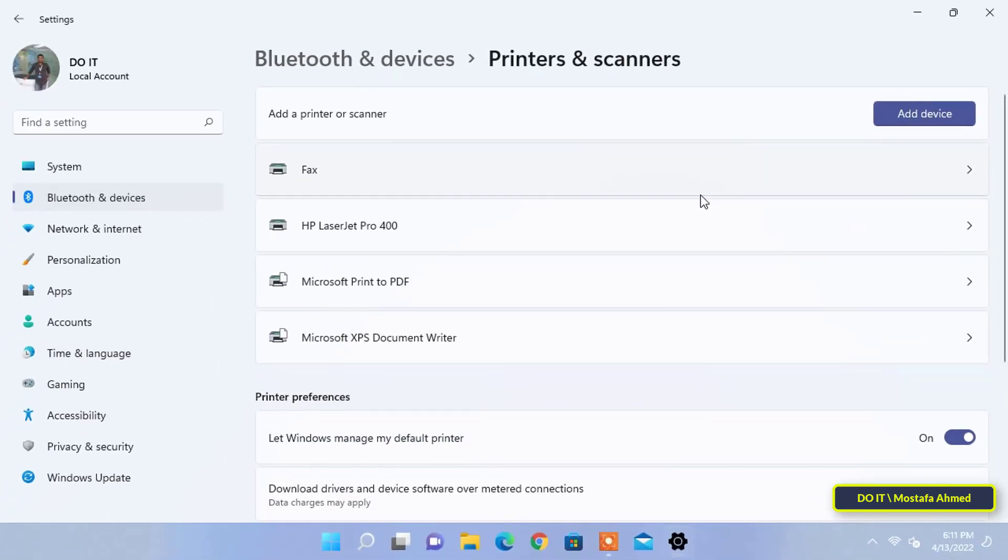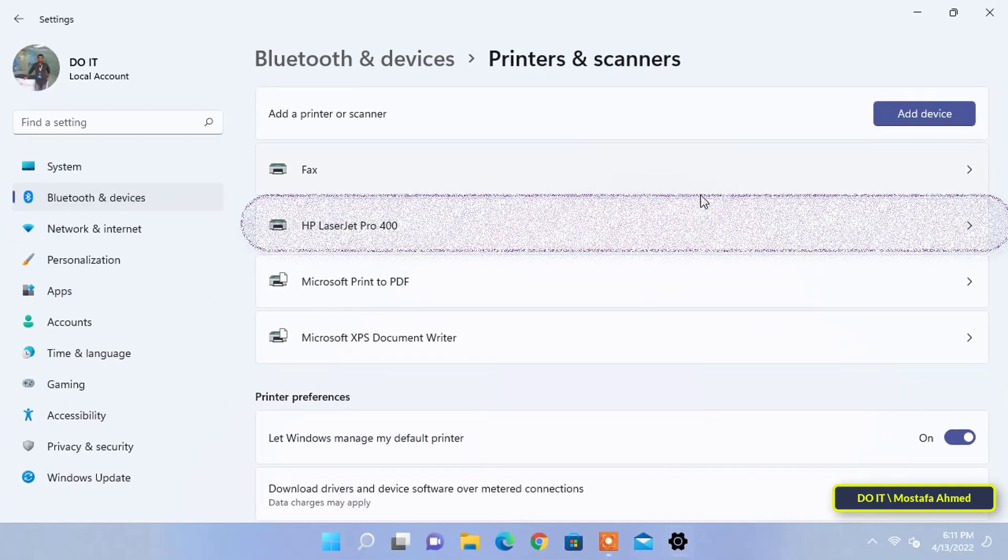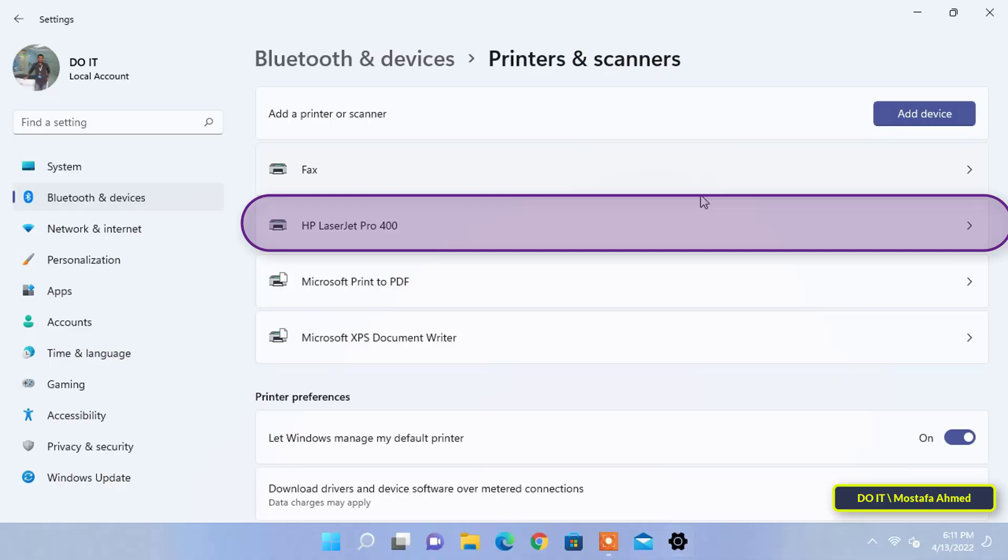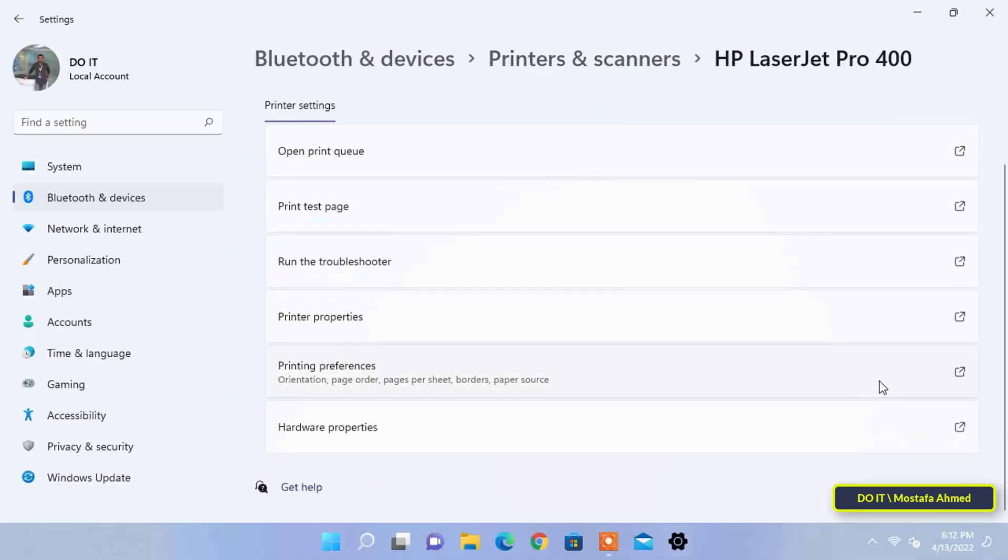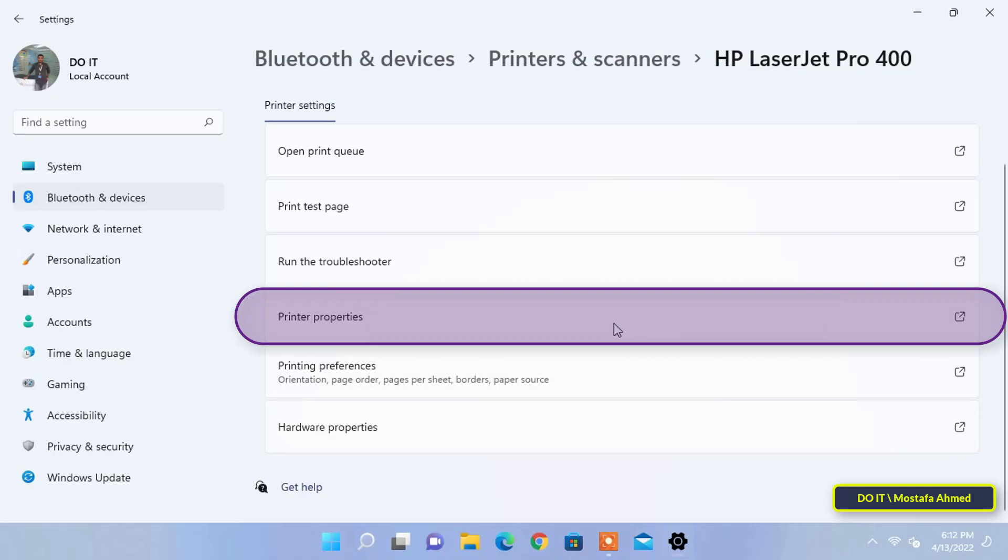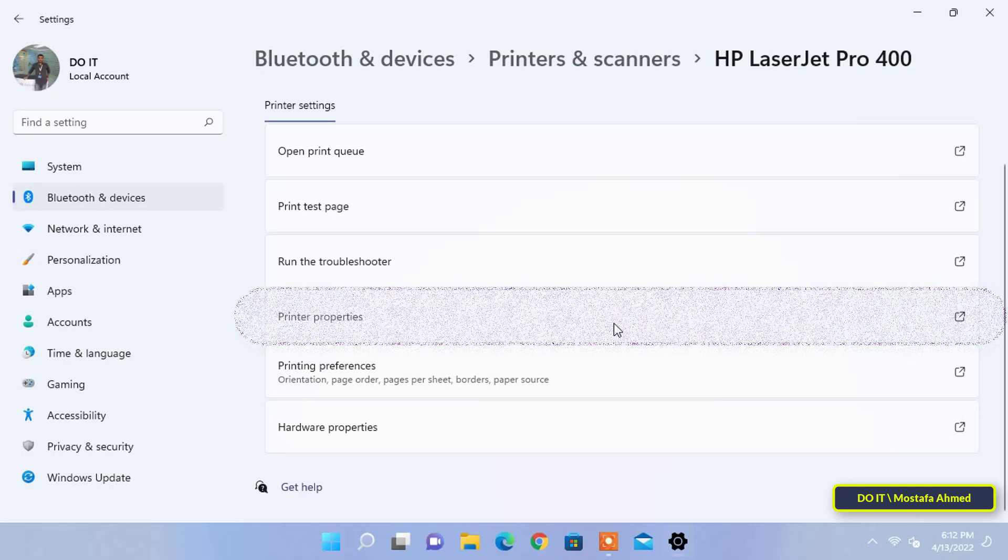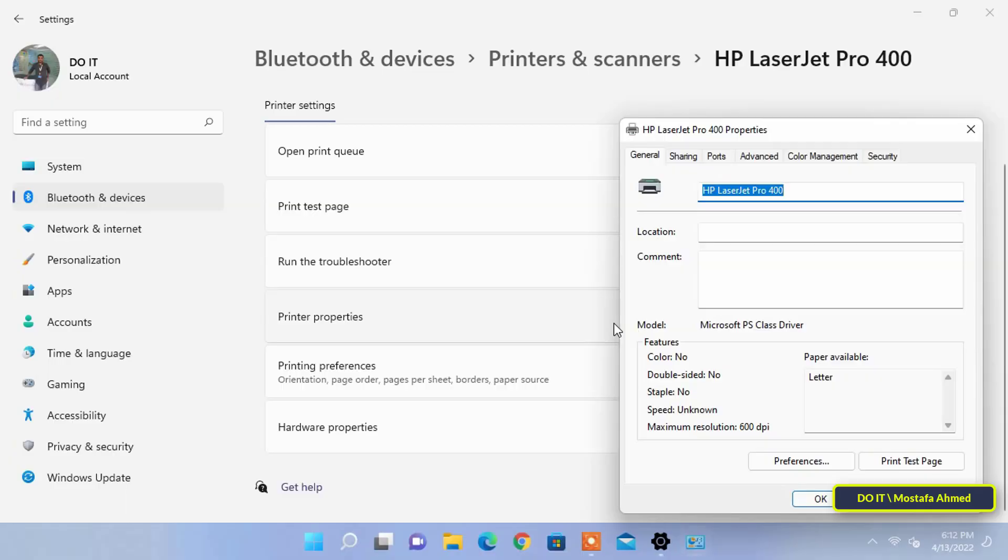Then select the printer you want to share from the list of available printers and click on it. After selecting the printer to be shared, you will see more than one choice. Click on printer properties.